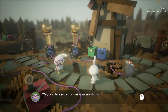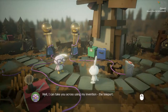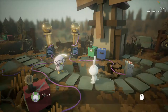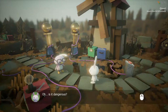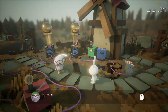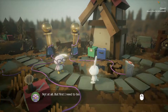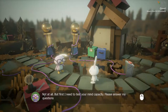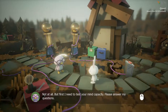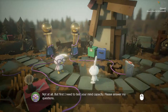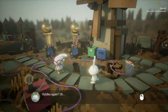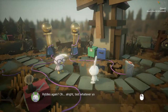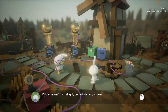Well, I can take you across using my invention. The teleport? Is it dangerous? Not at all. But first I need to test your mind capacity. Please answer my questions. Riddles again? Oh, alright. Test whatever you want.